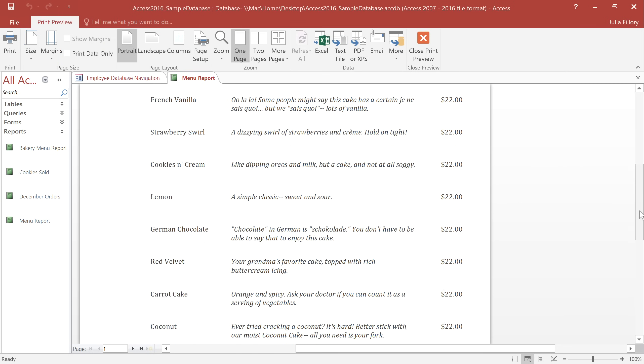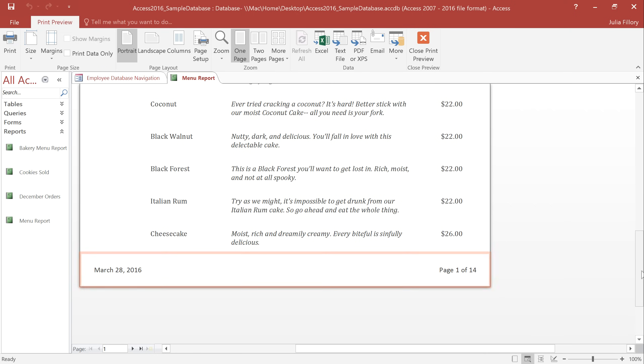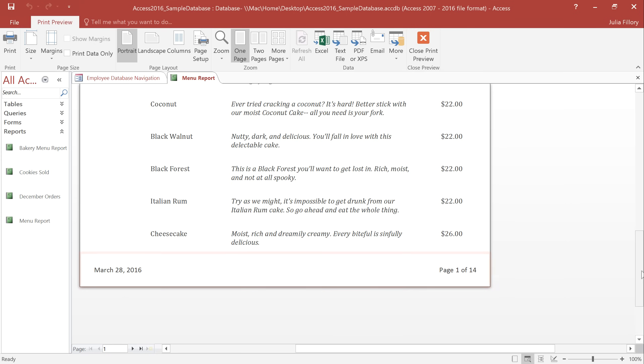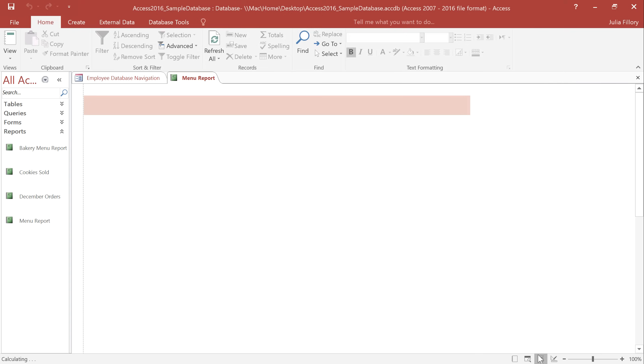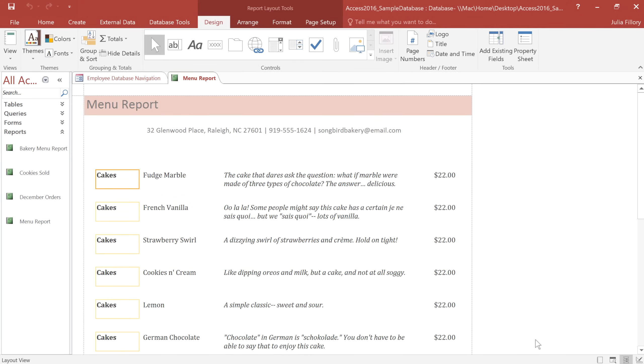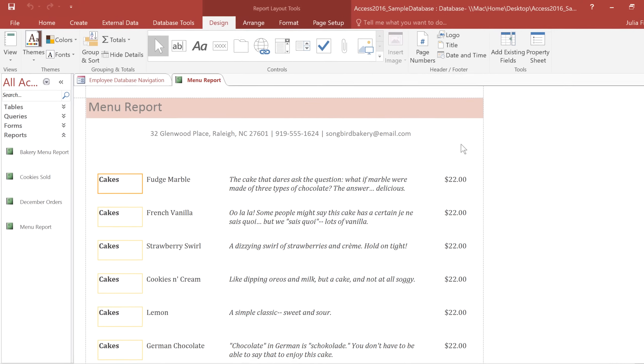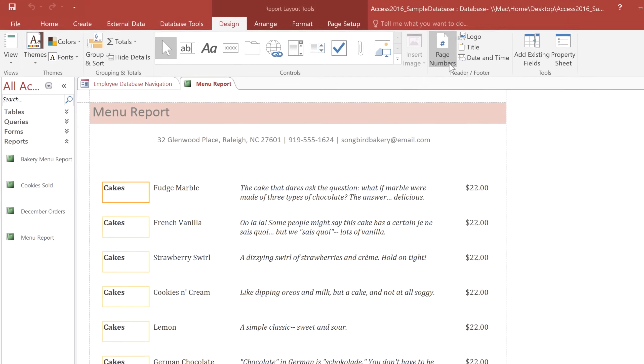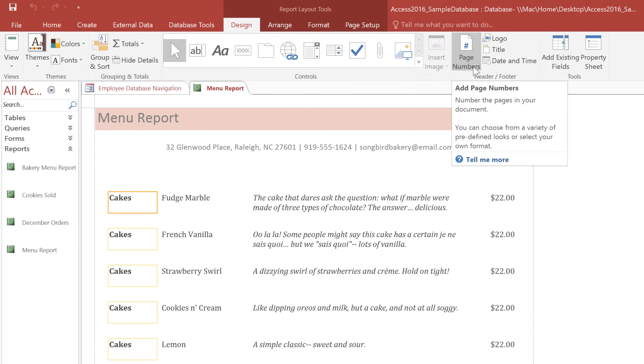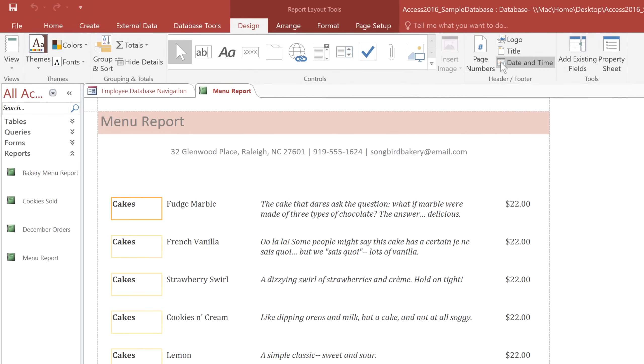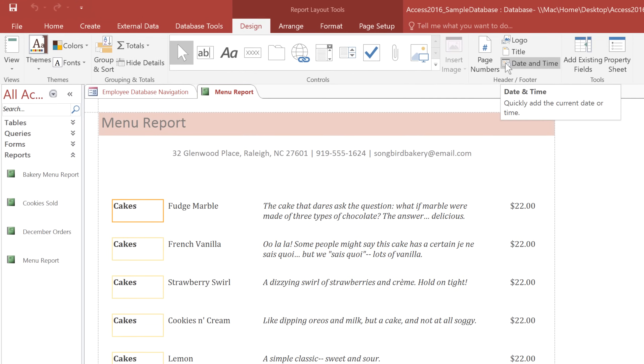Now if you scroll down, you can see that today's date and the page number are in the Page Footer. These were automatically added for us because we created this report with the Report Wizard. However, you can also add them manually by going to either Layout View or Design View, and then clicking Page Numbers or Date and Time on the Design tab.